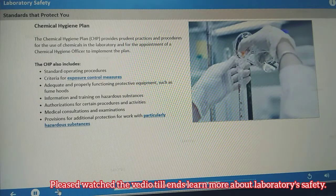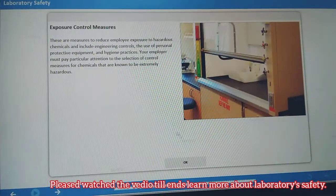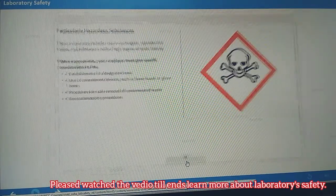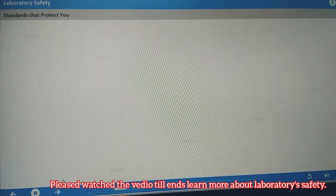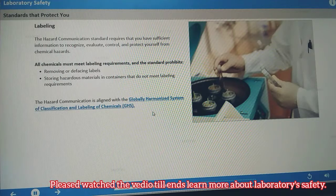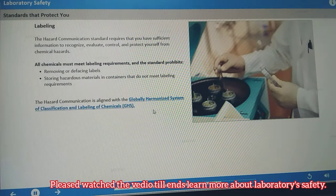The Chemical Hygiene Plan must include provisions for exposure controls and particularly hazardous substances. The Hazard Communication Standard protects you from illnesses and injuries from chemical sources by ensuring you have sufficient information to recognize, evaluate, control, and protect yourself from chemical hazards. The standard requires that every laboratory identify hazardous chemicals in the workplace and that all chemicals meet labeling requirements. The standard prohibits removing or defacing labels or storing hazardous materials in containers that don't meet labeling requirements.